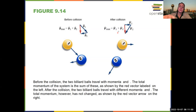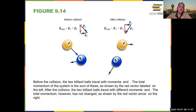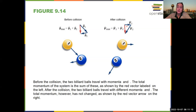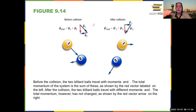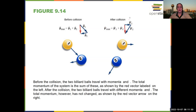This gives you a vector equation. The initial momentum equals the final momentum for the whole system, but when writing it out, you split it into X and Y components: the momentum in the X direction before and after the collision must be equal, and similarly for Y.